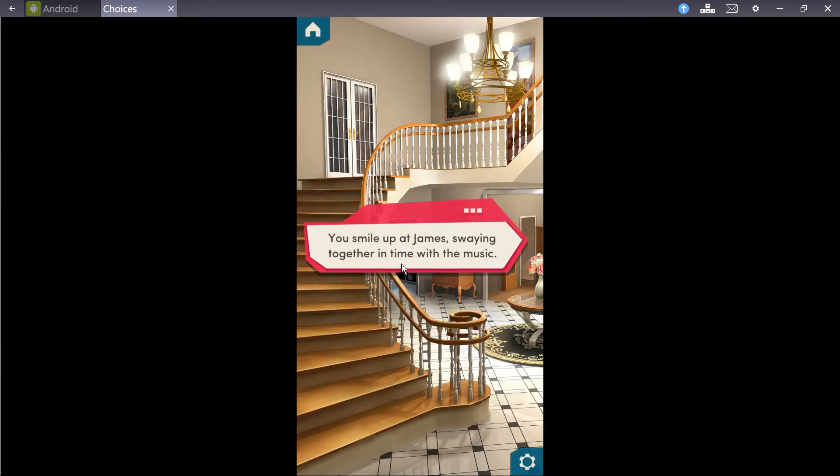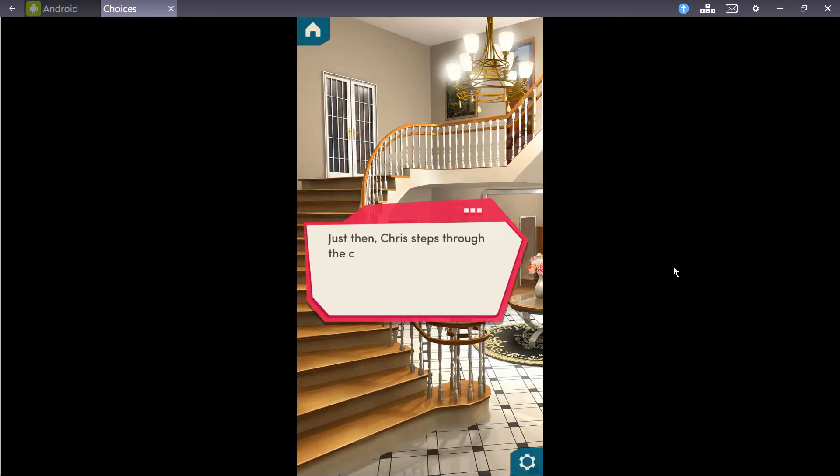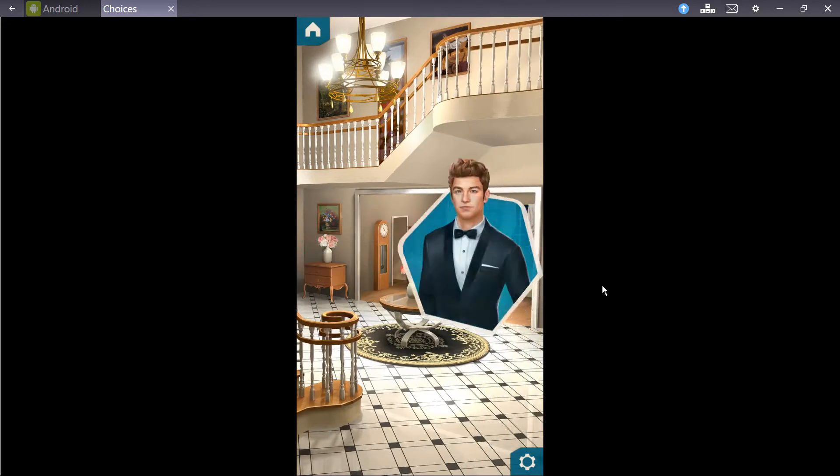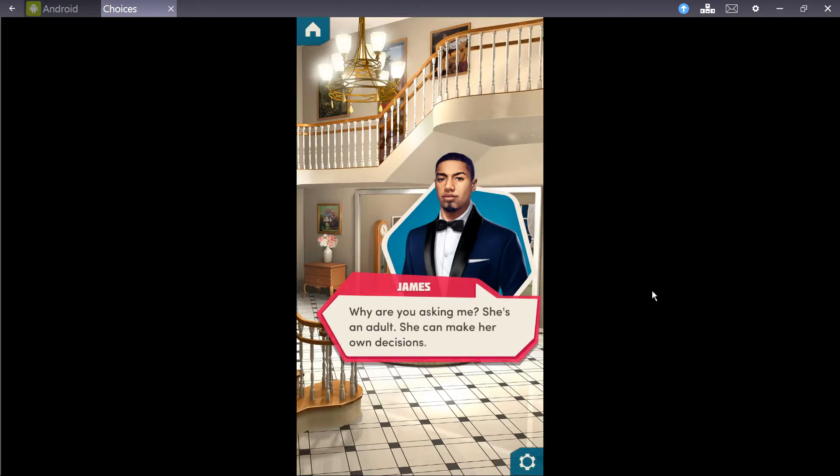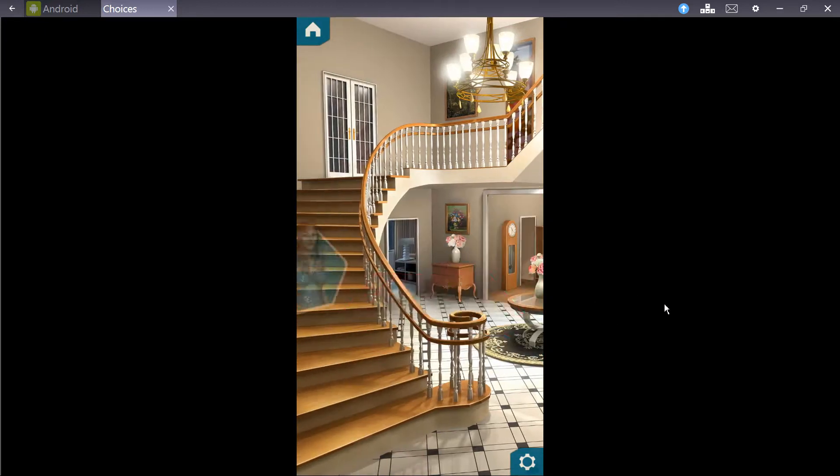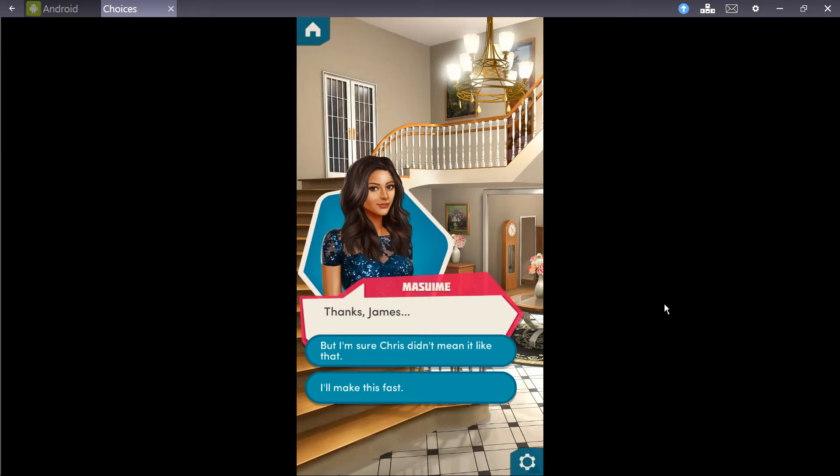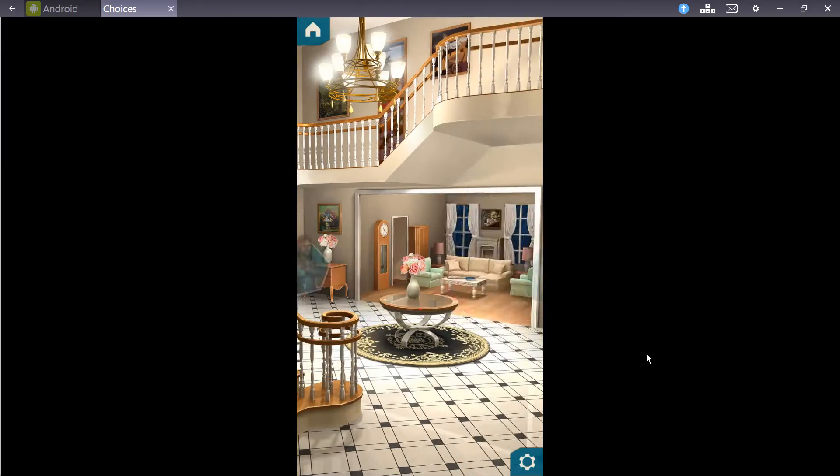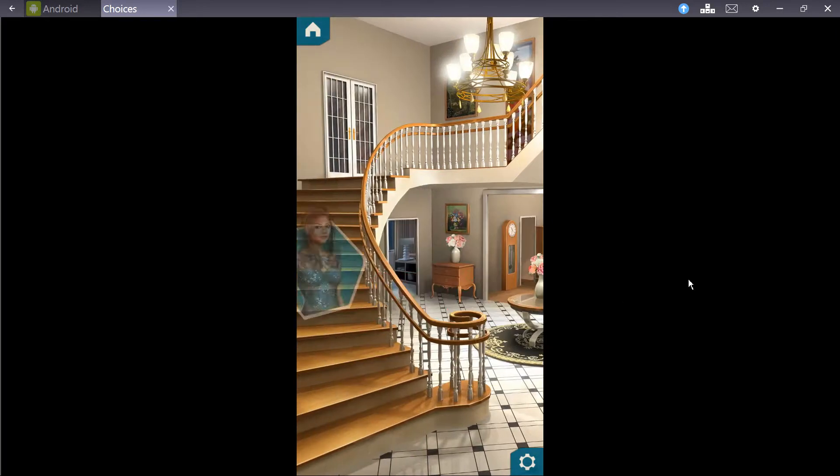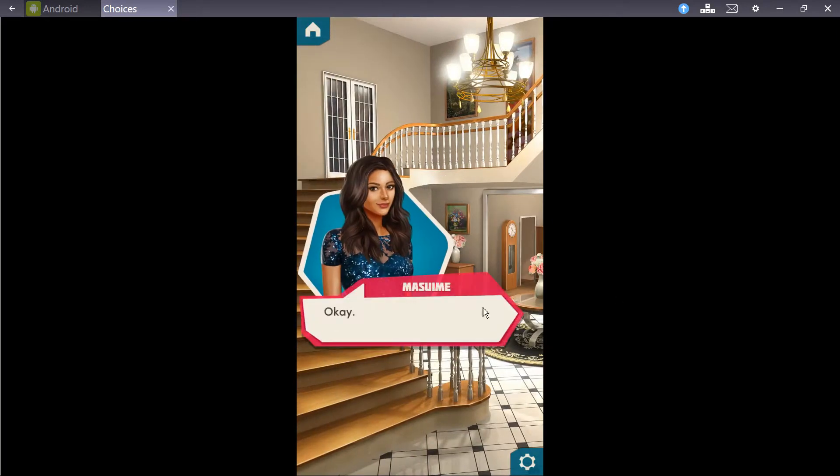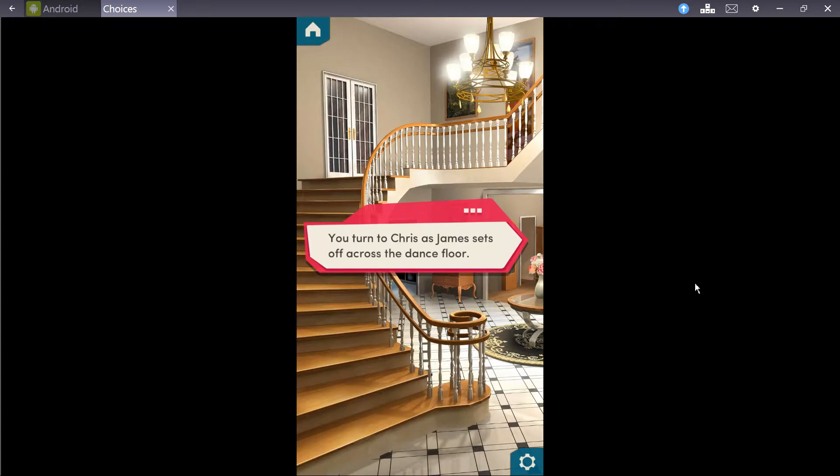You smile up at James, swing together in time with the music. Just as Chris steps through the crowd, his expression unreadable, and touches your elbow gently. James, can I borrow Mizumi for a second? Why are you asking me? She's an adult. She can make her own decisions. Thanks, James, but I'm sure Chris didn't mean it like that. I'll make this fast. I'll go check on Abby. If you need anything, just let me know, okay?